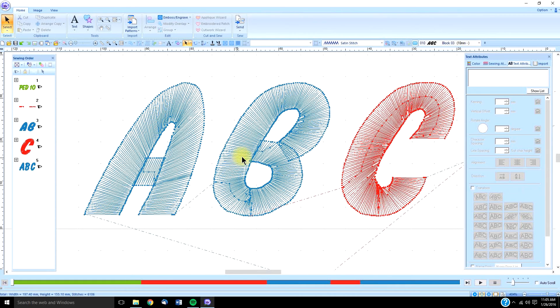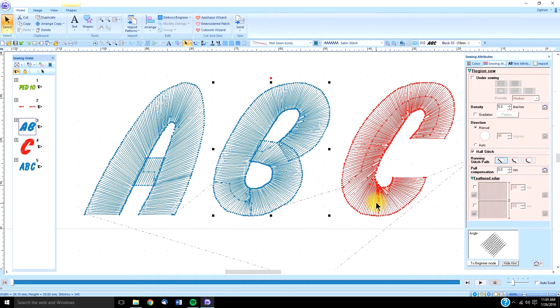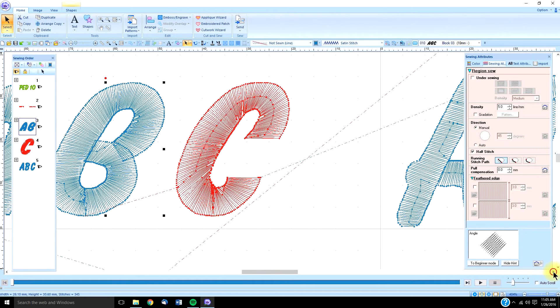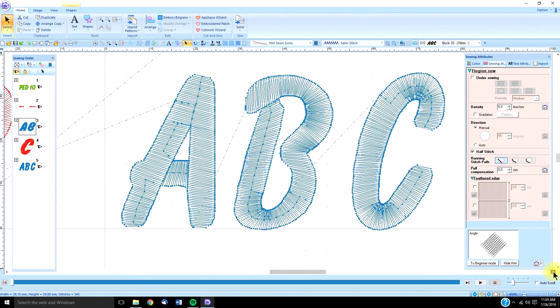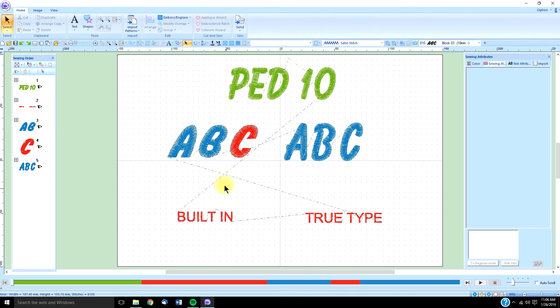Also, I'm not sure, under sewing attributes, the half stitch is checked, because you can see these stitches pulled out. But I don't believe that is the default. I think I had that selected earlier. And as you can see, in this true type font, it really seems to be digitized a little bit better.